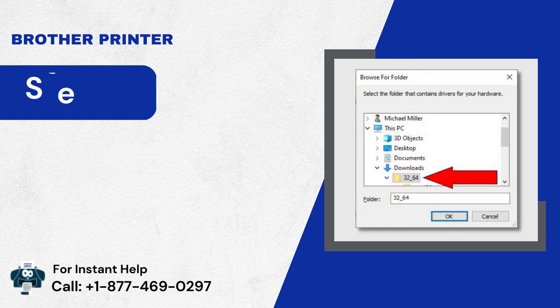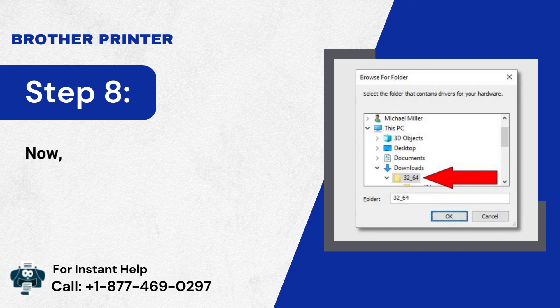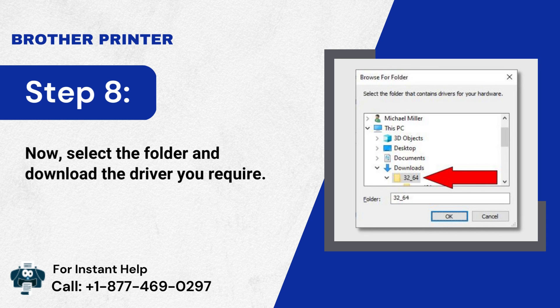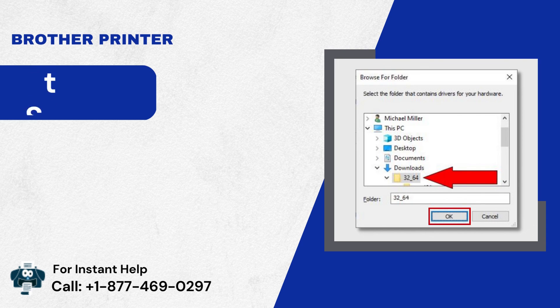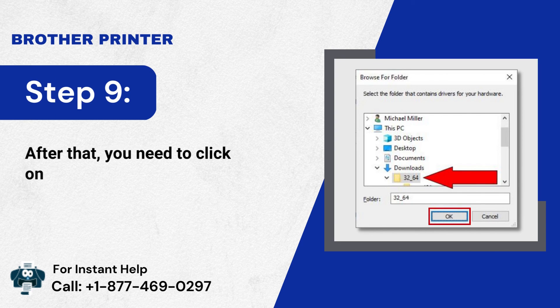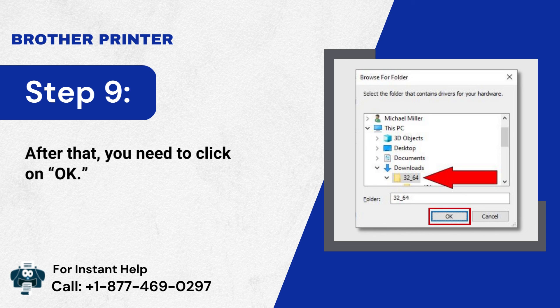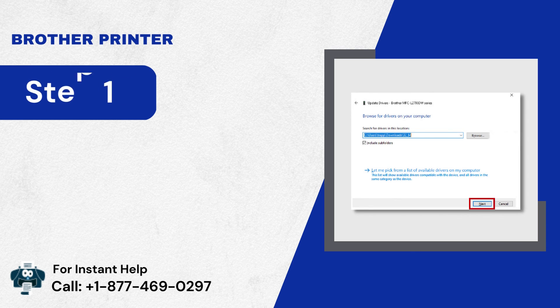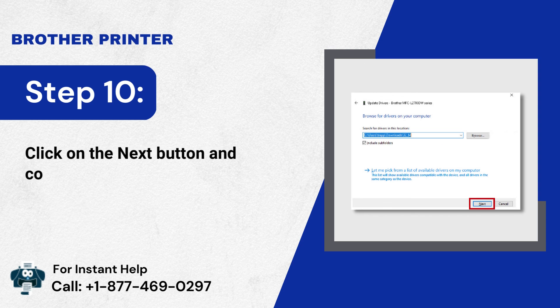Step 8: Now, select the folder and download the driver you require. Step 9: After that, you need to click on OK. Step 10: Click on the Next button and complete the procedure.